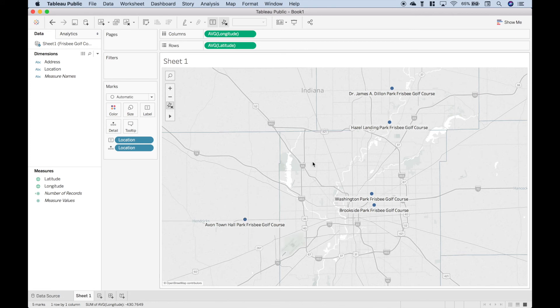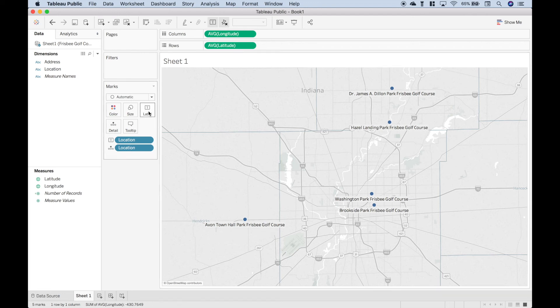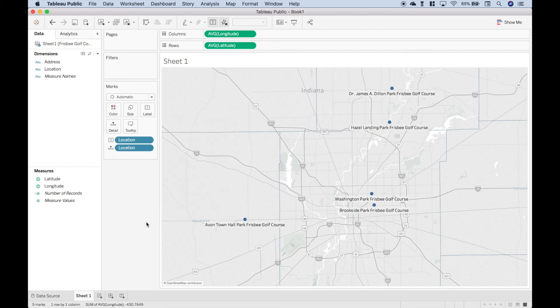Another quick note is if some of your addresses are not showing up, you might want to go to label and click this allow labels to overlap. And sometimes depending on what you're trying to do, that can fix the problem. Okay, so that's all we have for this data visualization tutorial on how you can plot different locations onto a map using Tableau. We will be doing many more data visualization tutorials in the near future. Join us for those and we'll see you next time.